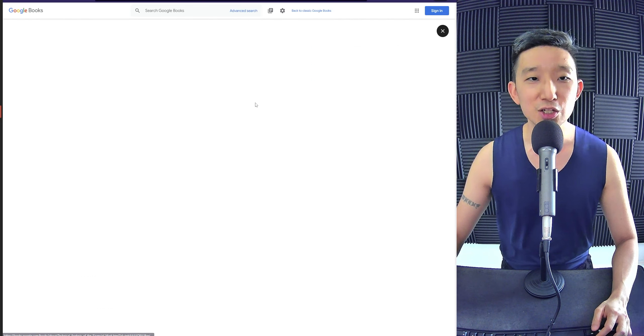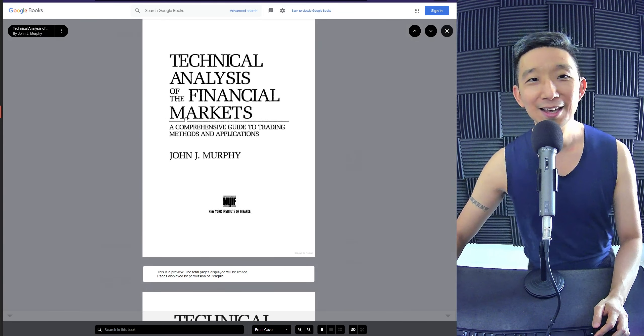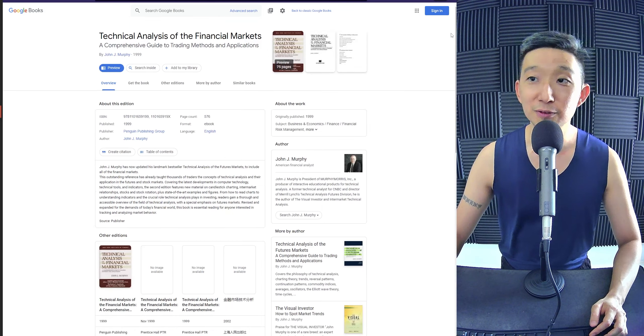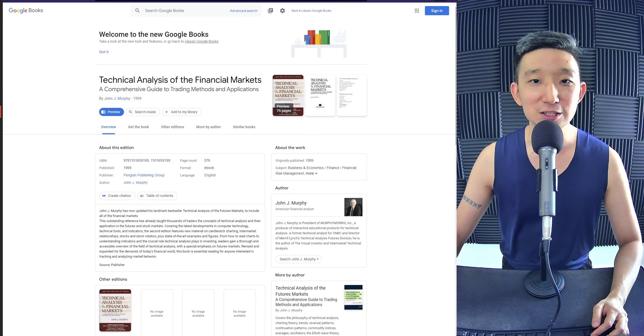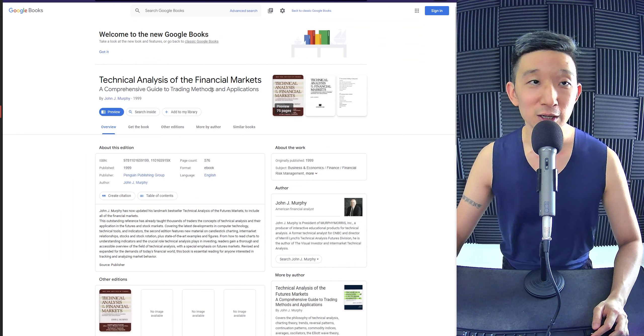Technical Analysis of the Financial Markets, you bro. Yes, sir. This is the one. John Murphy's Technical Analysis of the Financial Markets. This is a very good book.